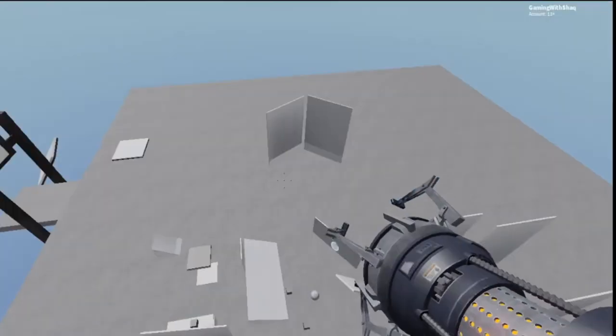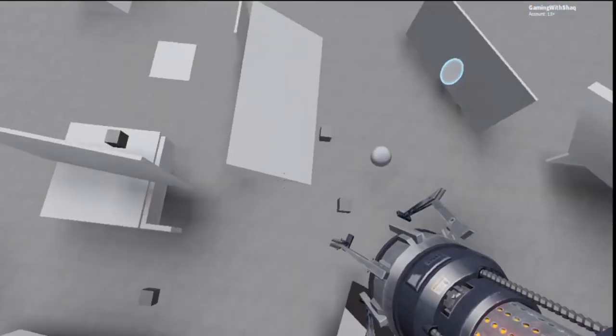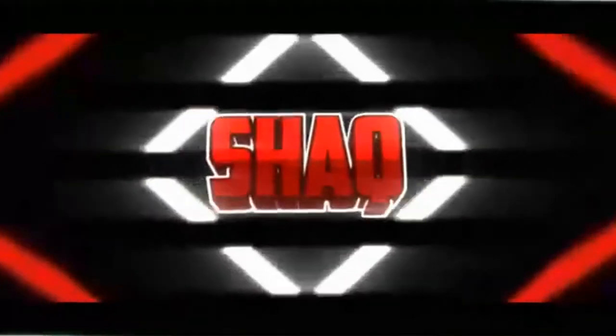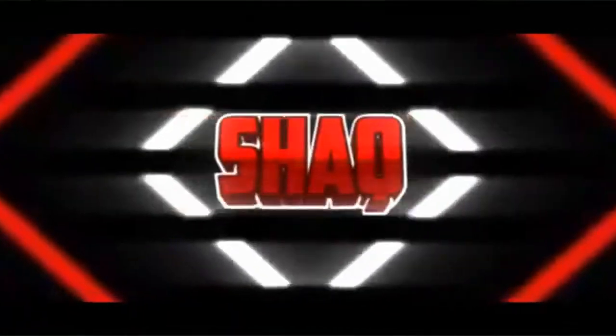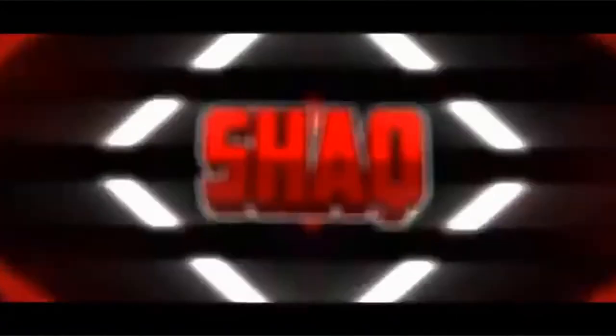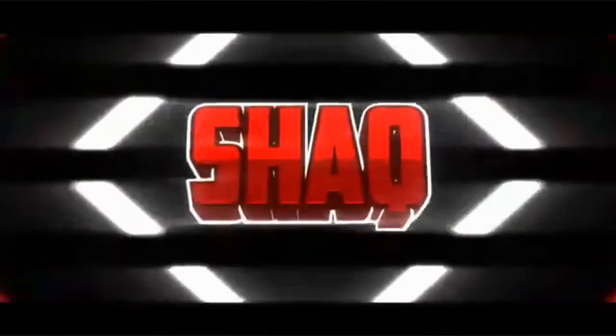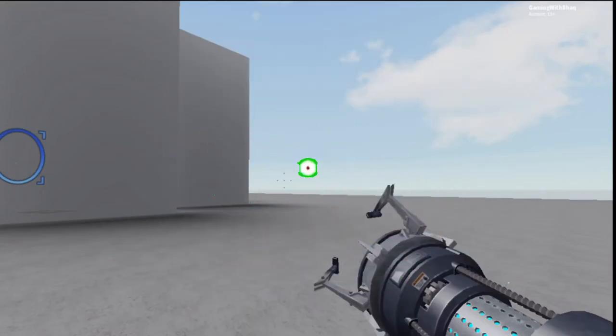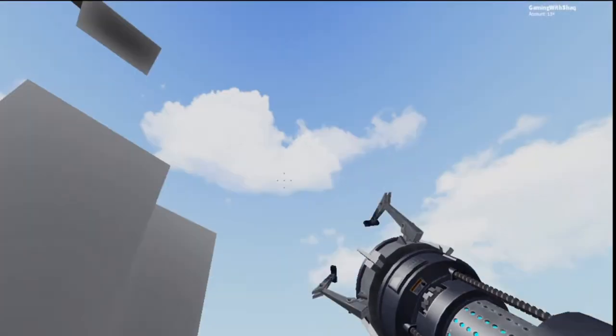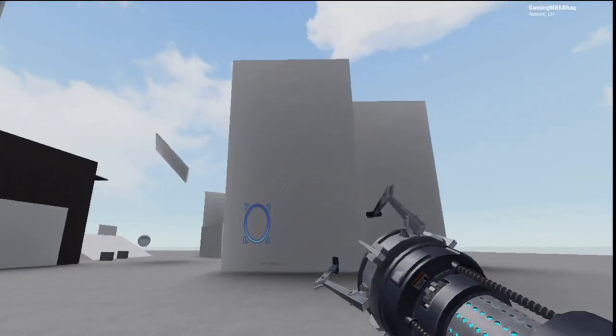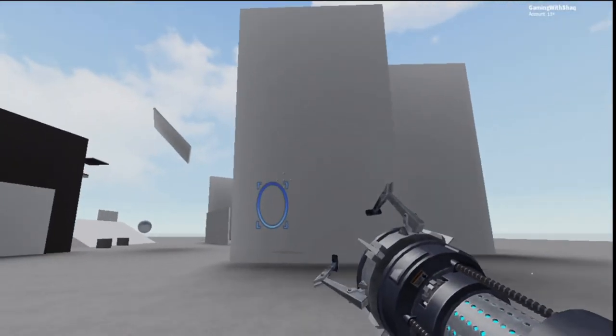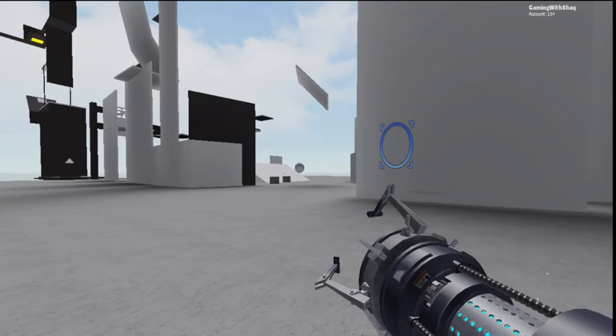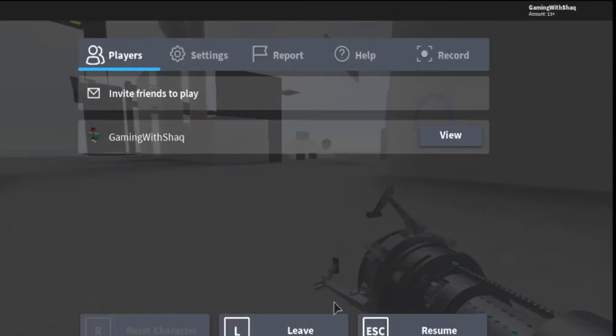Watch this guys. Look at that, look at that. Shots Entertainment here, bringing you back at it again with a brand new video. And boy, we are playing a game called Portal. It was an actual portal game on Roblox, can you believe that buddy?